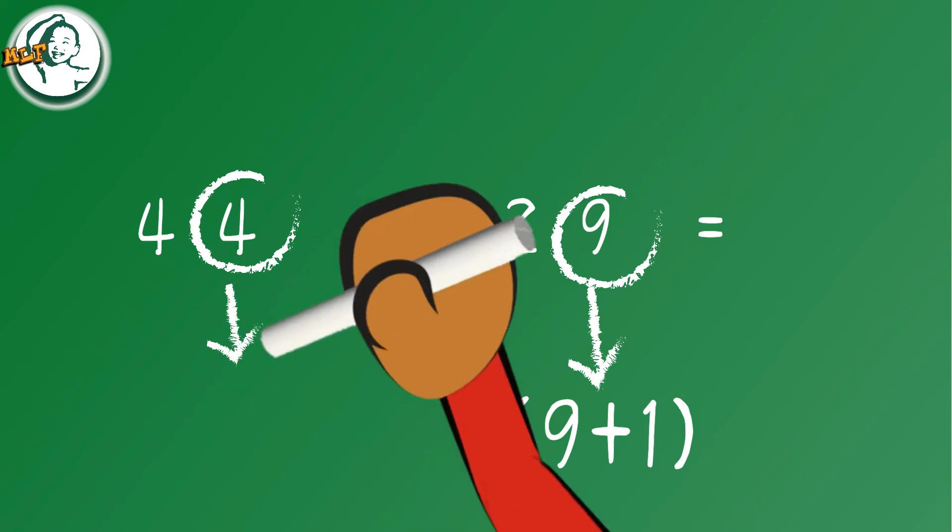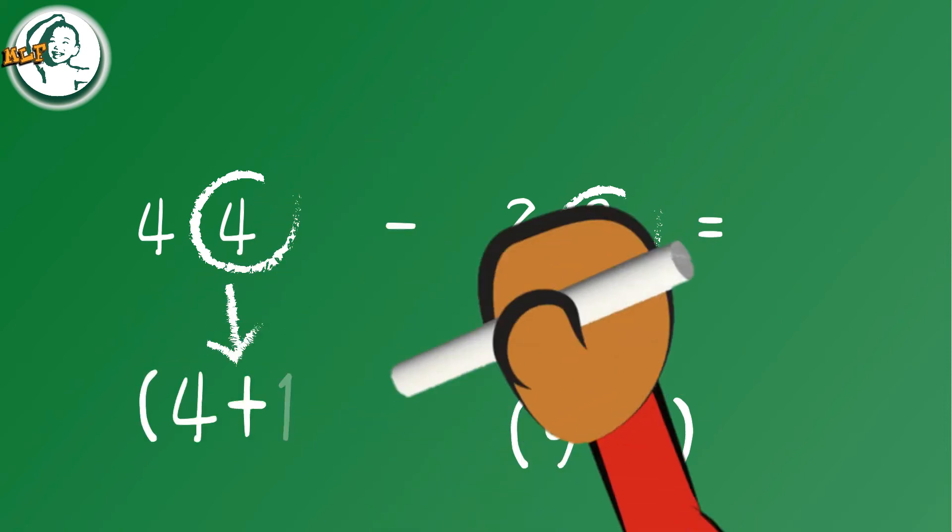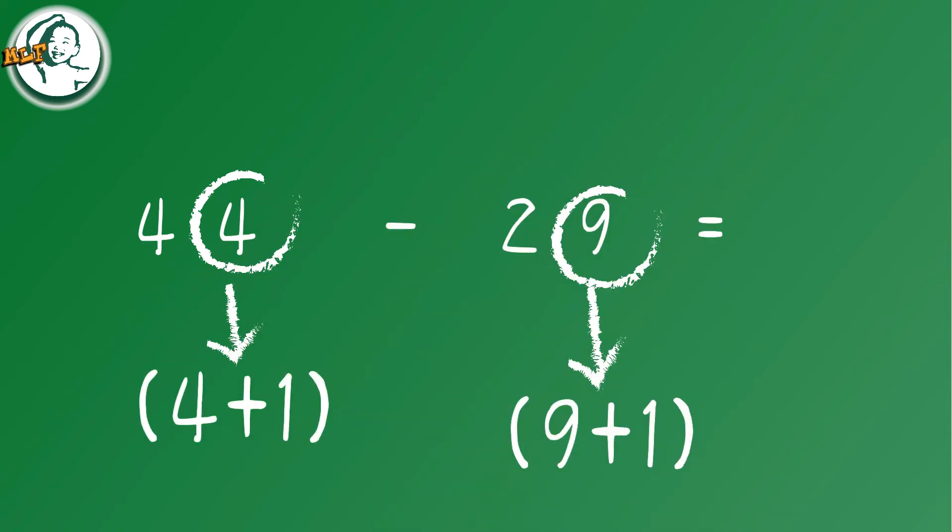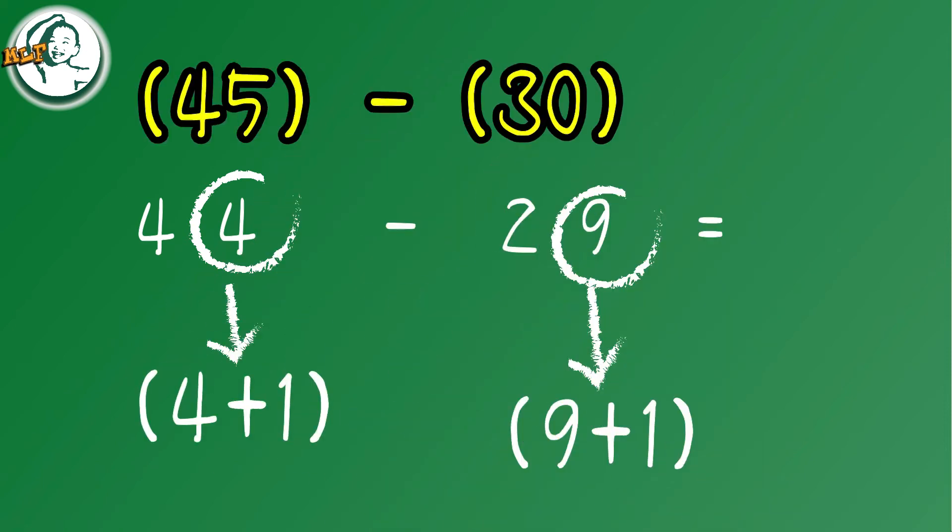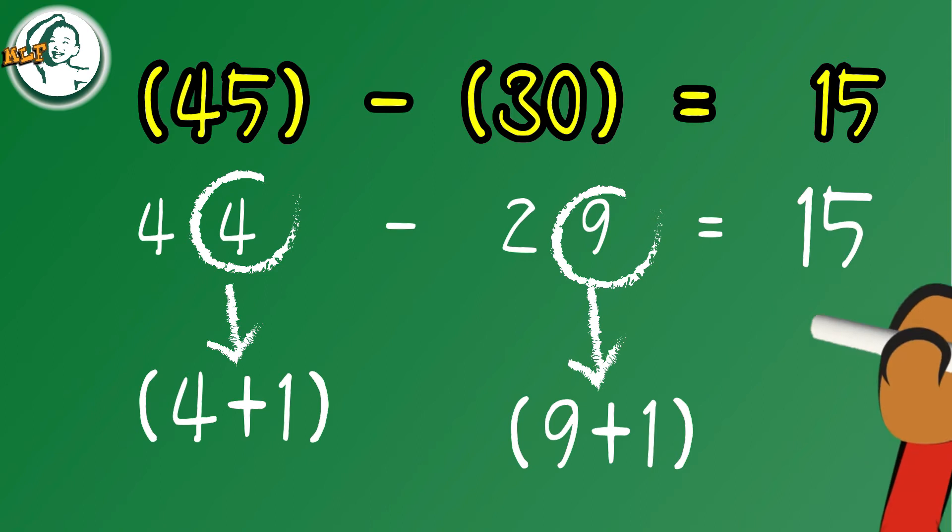We add 1 to 44 as well. Now we have 44 plus 1, which is 45, and 29 plus 1, which is 30. So 45 minus 30, the answer is 15. And so this is the trick, because 44 minus 29 and 45 minus 30 are the exact same. The answer is 15.